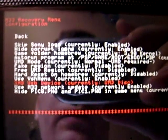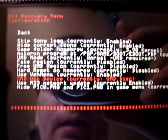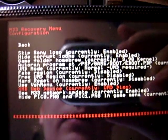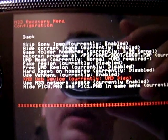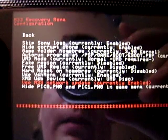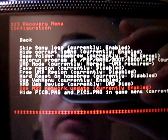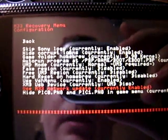XMB device, currently UMD disk. This should actually be set to memory card, but I'll switch that in the VSH menu.